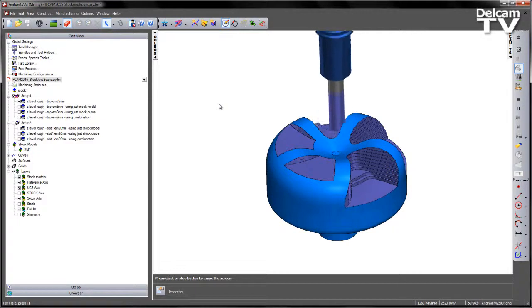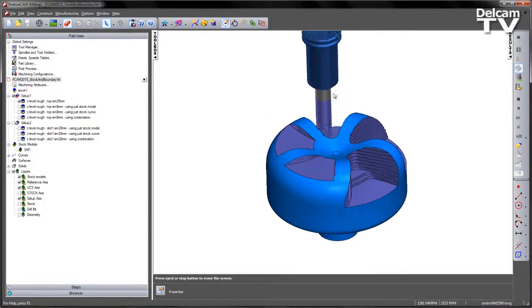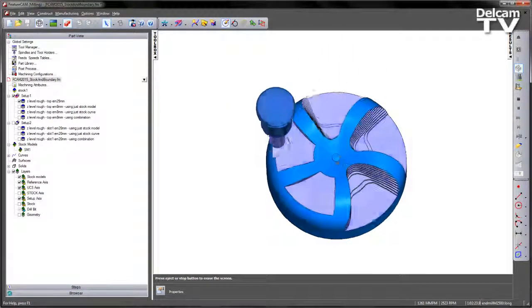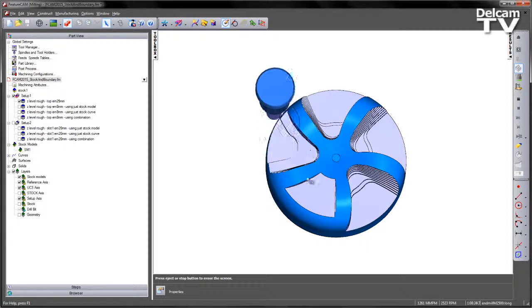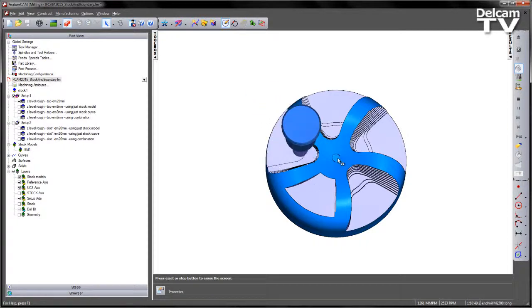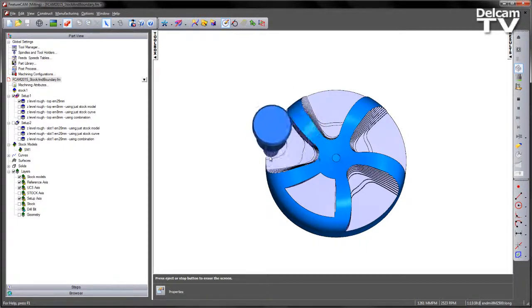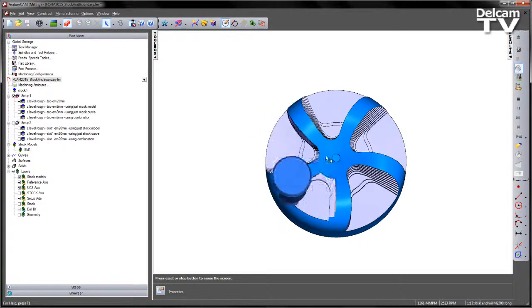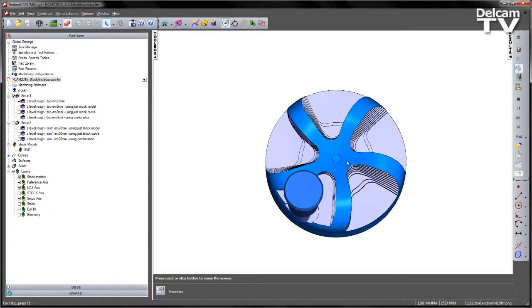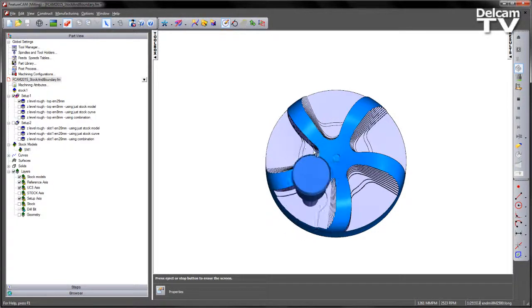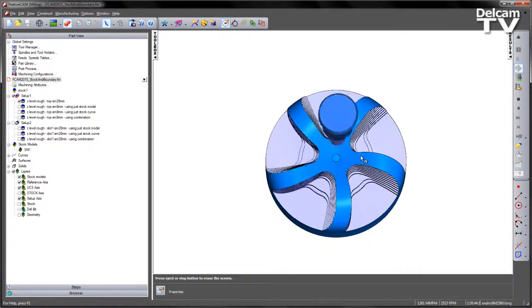Now the key thing to note here, from this top view, we can see that the majority of the material or central location of this component has been left and that's because this tool is just simply too large to machine inside. So what we want to do is we want to efficiently machine this region with a smaller tool.